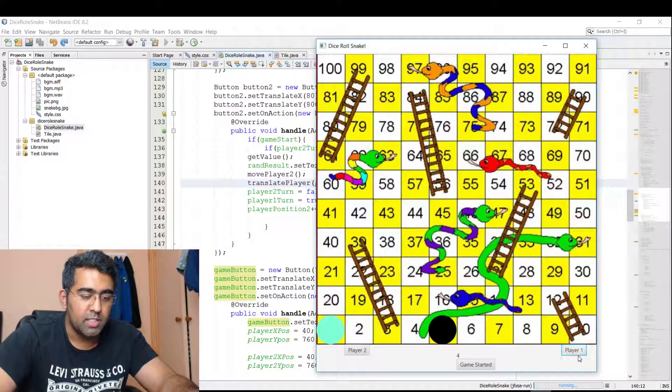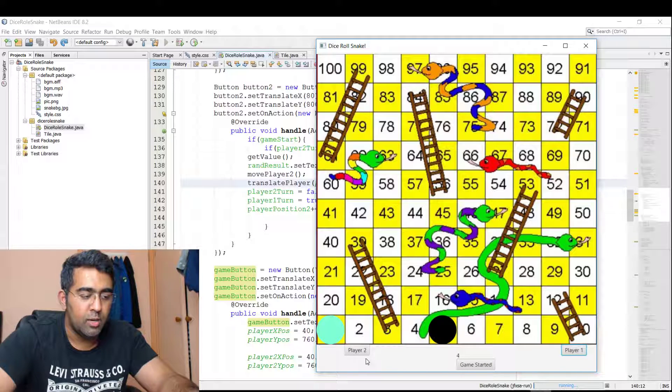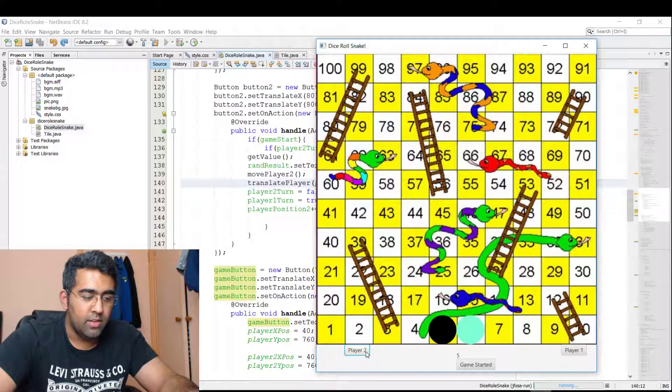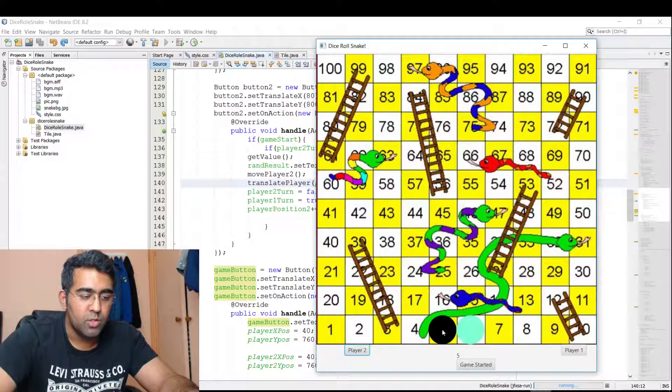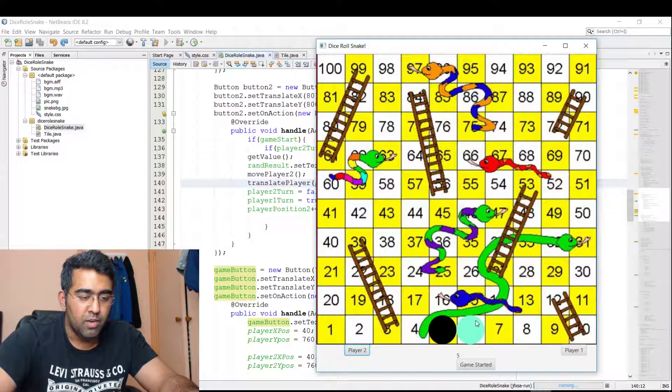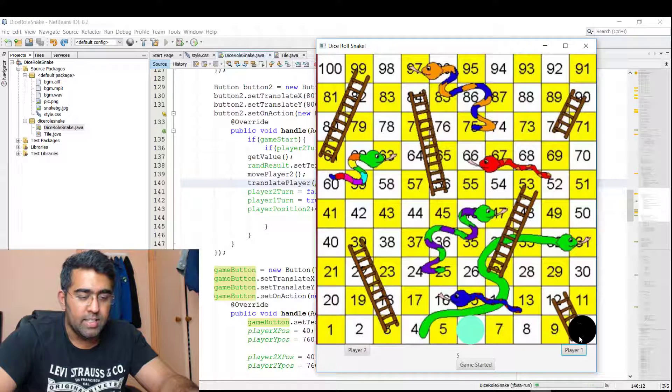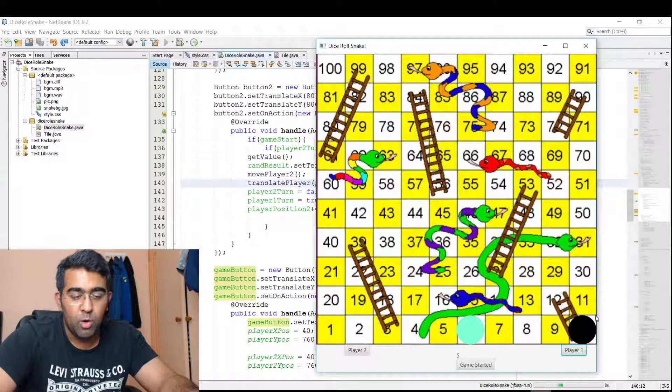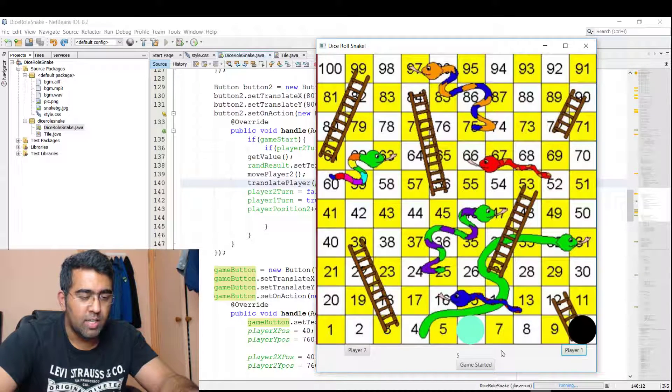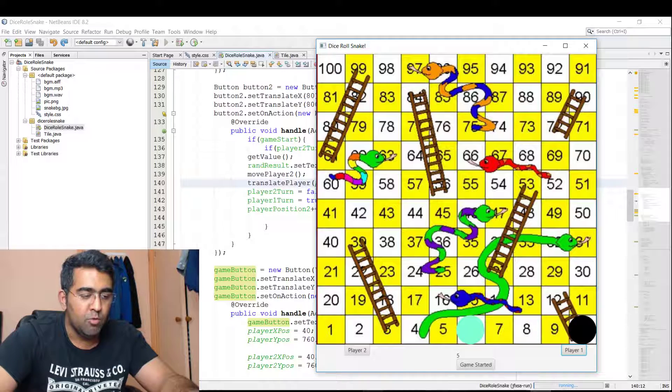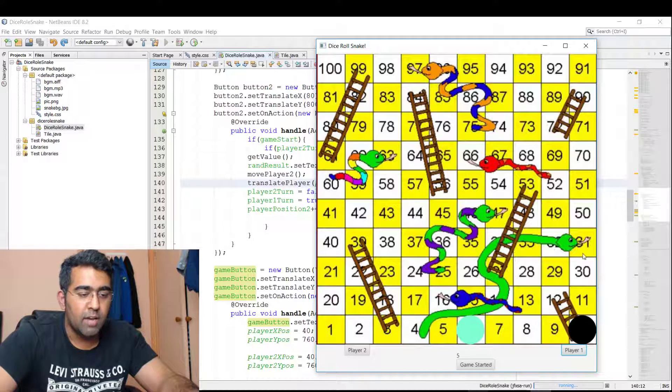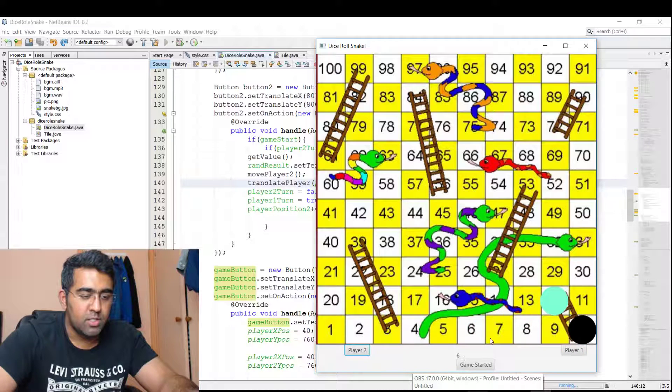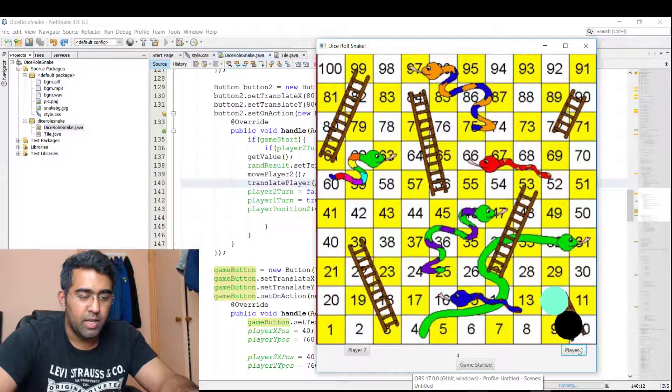Let's click on Player Two, and there you go—Player Two got five, so it jumps from here one, two, three, four, five. Now again, Player One, and as you can see the number two and the ladder didn't work because I need to finish the functionality for that, but we will do that in the live tutorial. I'm going to click on Player Two—it got six, it went to 12. Player One, Player Two.